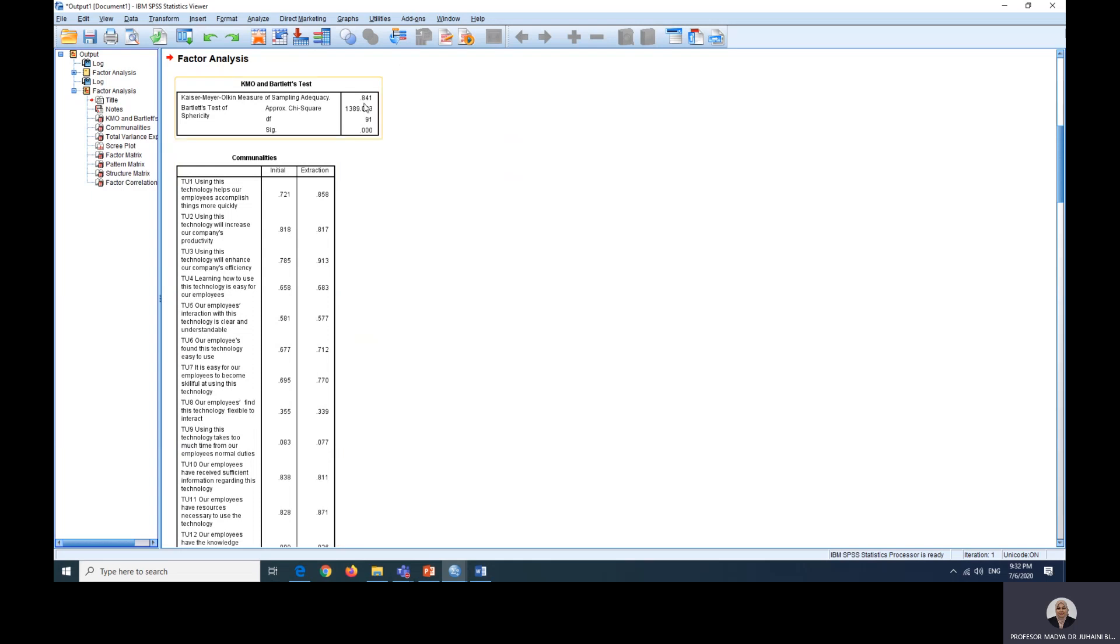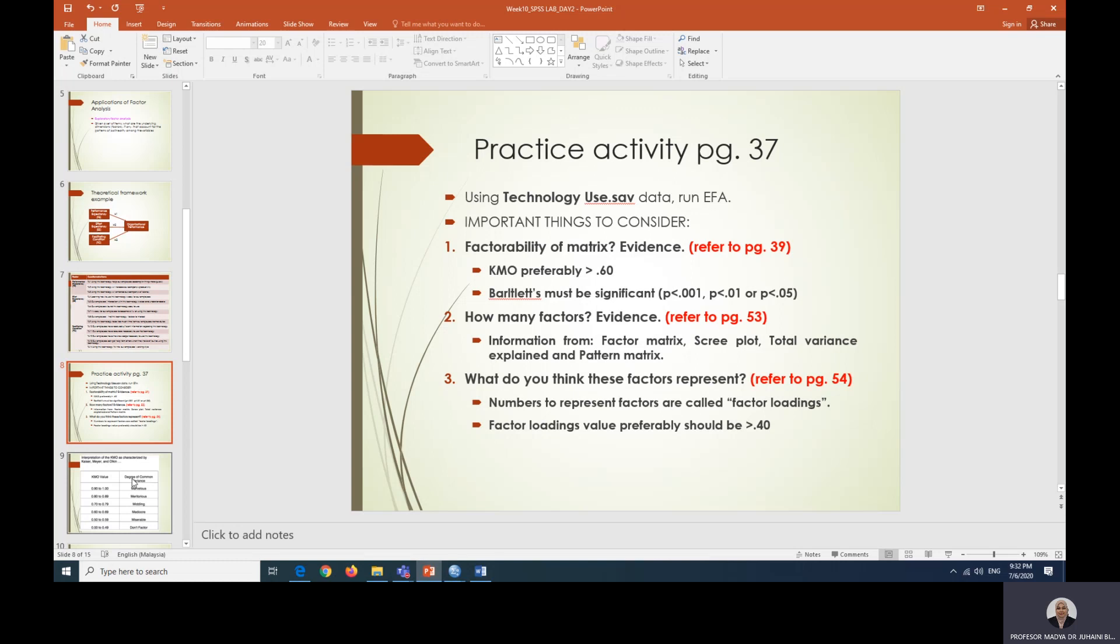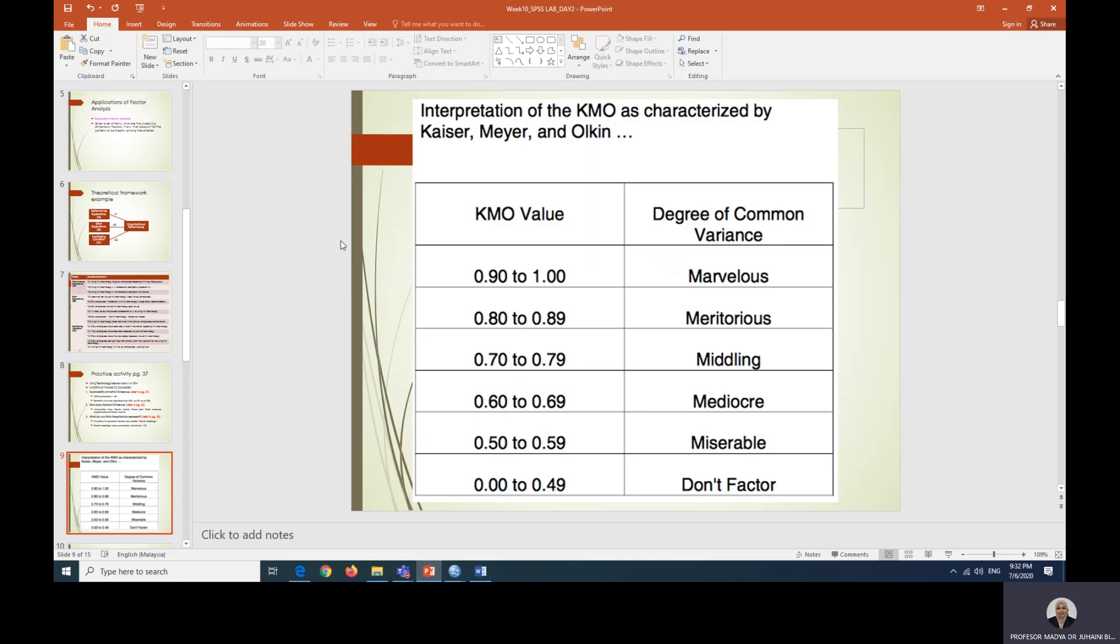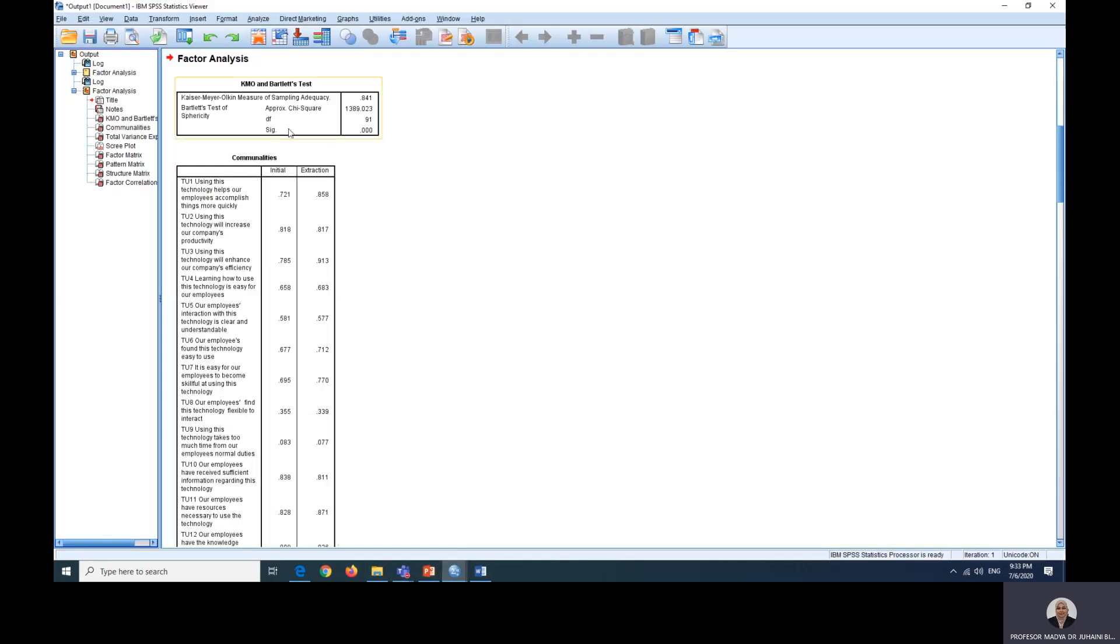Here I'm going to explain a bit on the KMO. What we want is to have a value of KMO of more than 0.6. I've put it in the table form from the reference, and 0.6 and above will value that shows that the items are factorable. We have 0.8 something, so it is a good value.